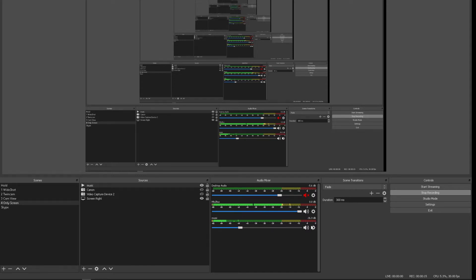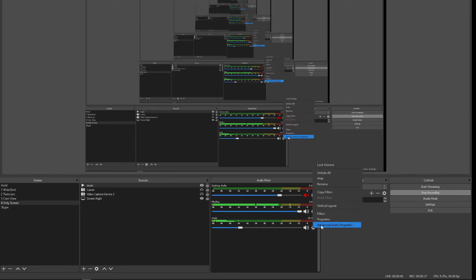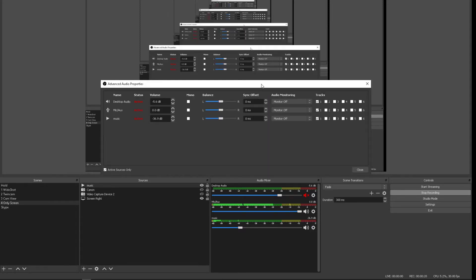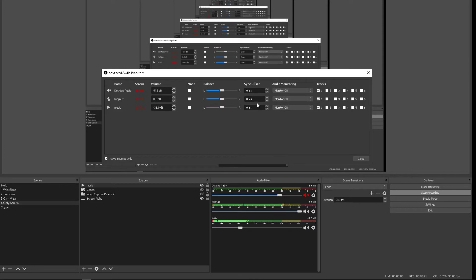Right now I'm going to go to the settings icon and go to advanced audio properties. You're probably familiar with this. What we want to do here is make the music output.